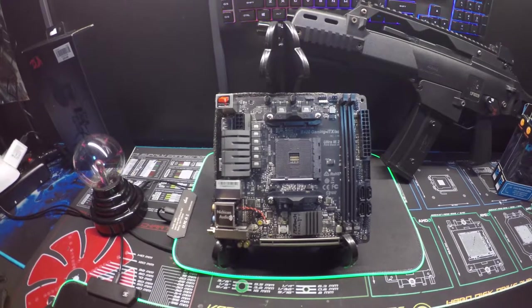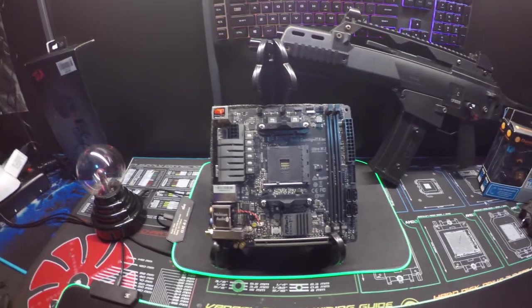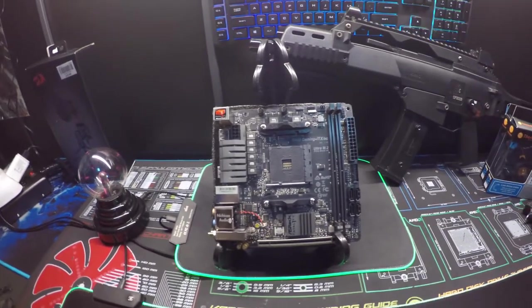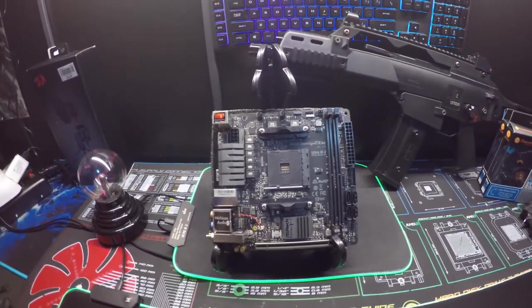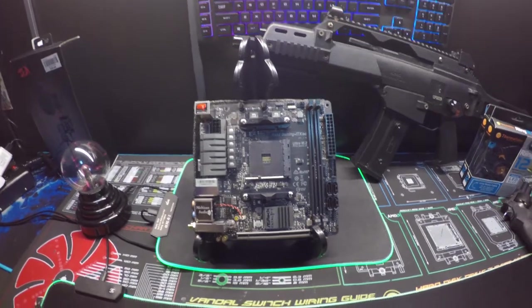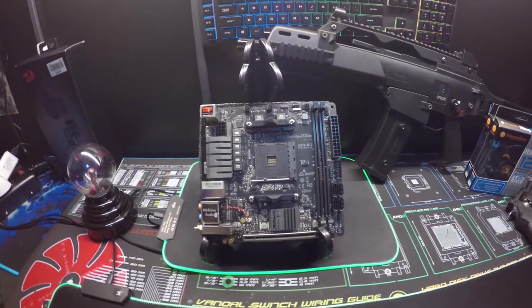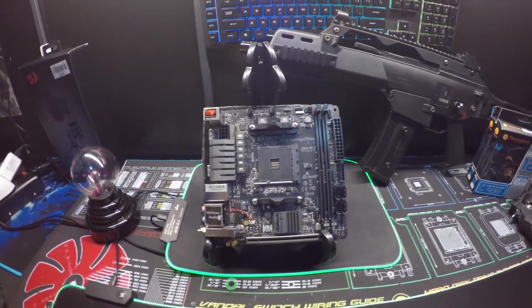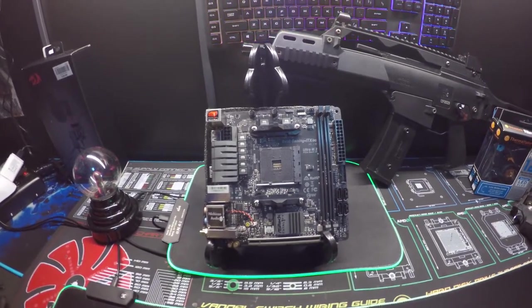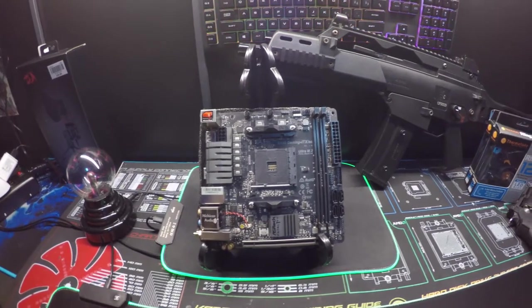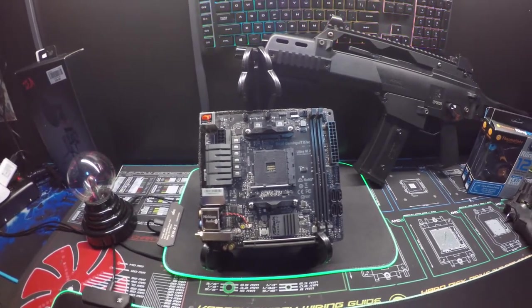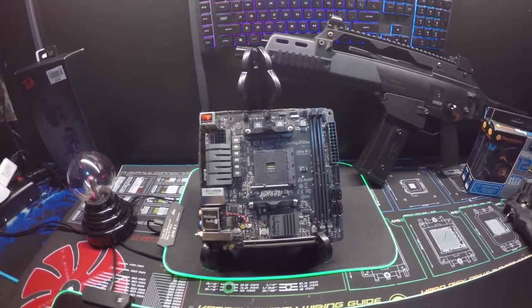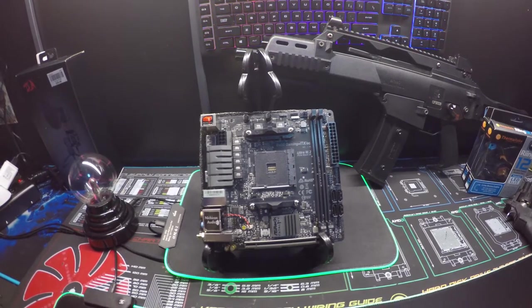What's going on guys and welcome back to the channel. Thank you so much for tuning in today. Make sure to leave a like on this video, comment below, and if you're new to the channel you gotta subscribe. Today we'll be looking at the B450 Gaming ITX/AC.